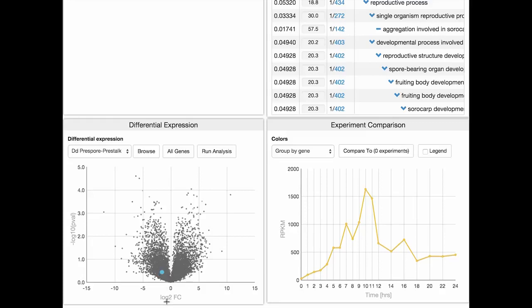In our example, genes to the right have higher expression in the pre-stalk cells and genes to the left have higher expression in the pre-spore cells. The Y-axis measures statistical significance.